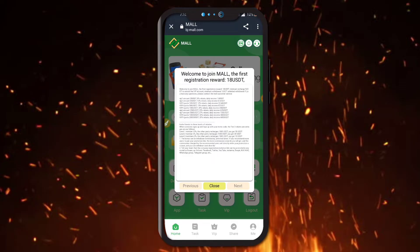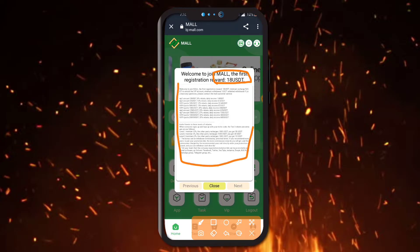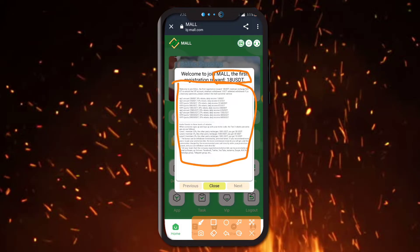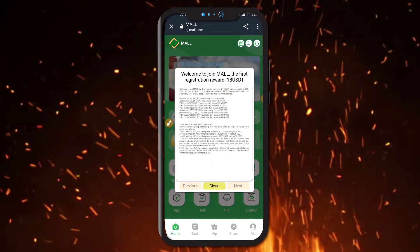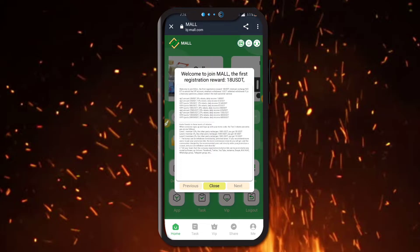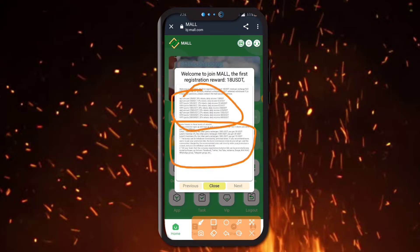Welcome to Join Mall. The first registration reward after registration is 18 USDT free. The minimum recharge amount is 5 USDT to unlock the VIP account. Minimum withdrawal is 1 USDT, and there is unlimited withdrawal. If you have any questions, please contact customer service. There are also invitation rewards and VIP levels here.